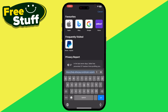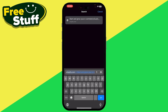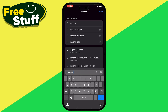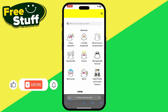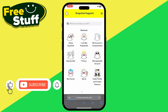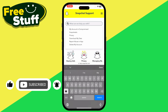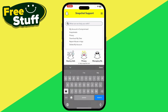Simply search for Snapchat support. After that, go to their official website, and once you are there, go to 'unlock' or 'my account is compromised'.